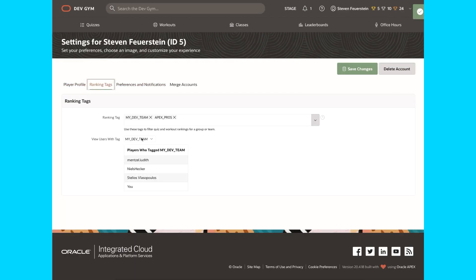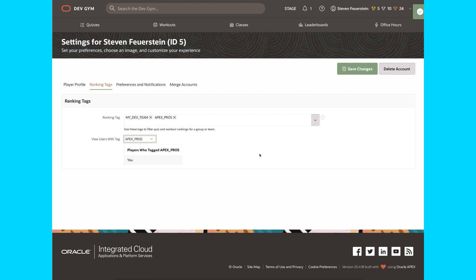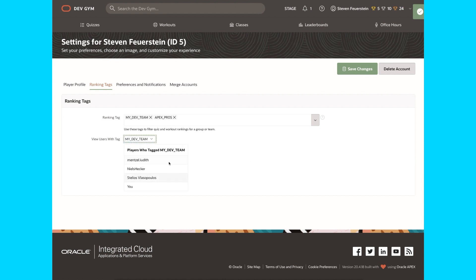If I look at Apex Pros, there's nobody there except me. So I could contact my friends who do Apex development and say, hey, add the same ranking tag to your account. And notice, of course, I do have other members of my dev team, in particular three long time players at the Oracle Dev Gym.